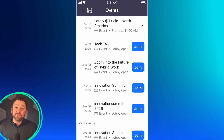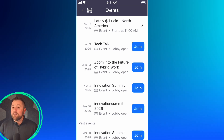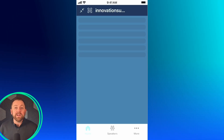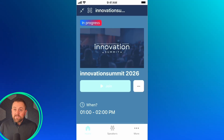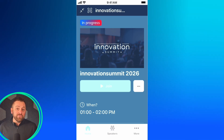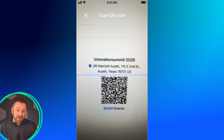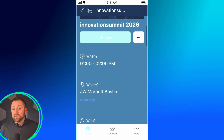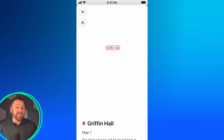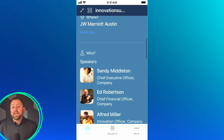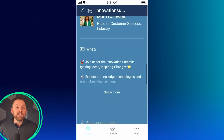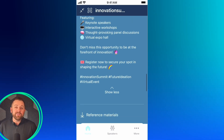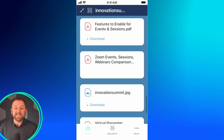Let's turn our attention to the attendee experience. Everything for them happens right in the Zoom mobile app. Under 'More' you have an Events button — attendees can find the list of events they're registered for, or if they scan your QR code it brings them right into the app. Once in the event lobby, they can join the session, find the event map, learn more about the event, download any materials you've provided, view speaker bios, and even connect with speakers' social profiles.